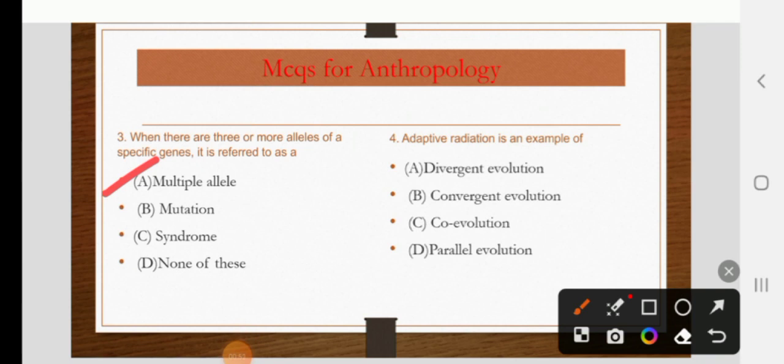Adaptive radiation is an example of divergent evolution, convergent evolution, co-evolution, or parallel evolution. The right answer is A: divergent evolution.